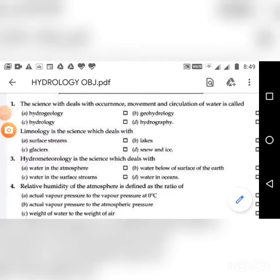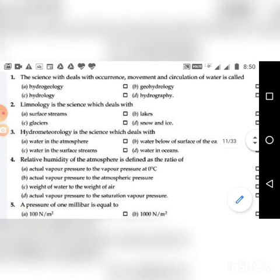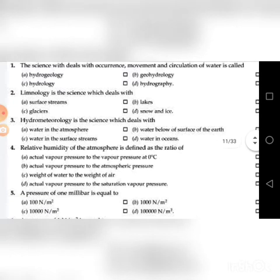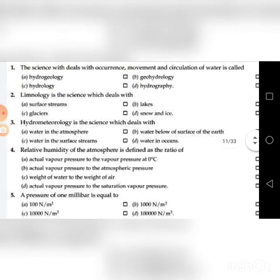I am Professor Ashok Kumar of GCCLM. I am handling a class to make you familiar with multiple choice questions in Hydrology and Water Resources Engineering. Today we will see some of the simple questions in Hydrology and Water Resources Engineering.